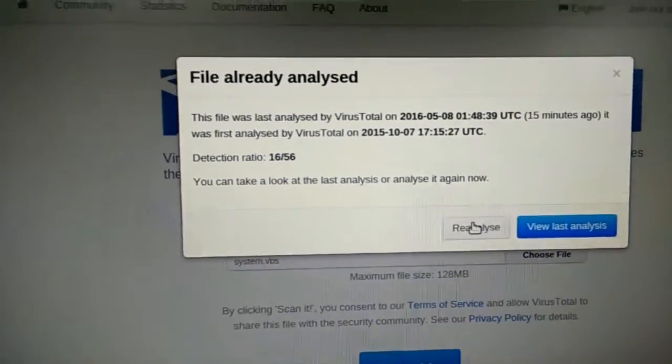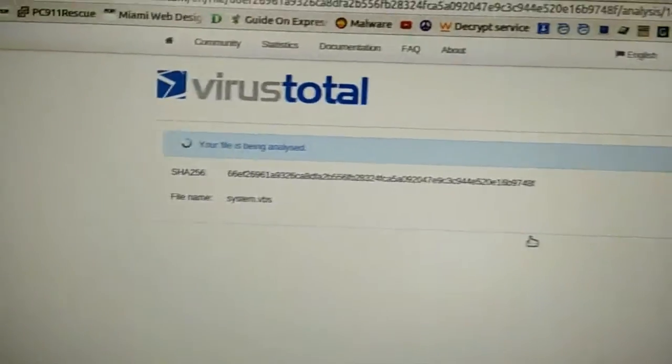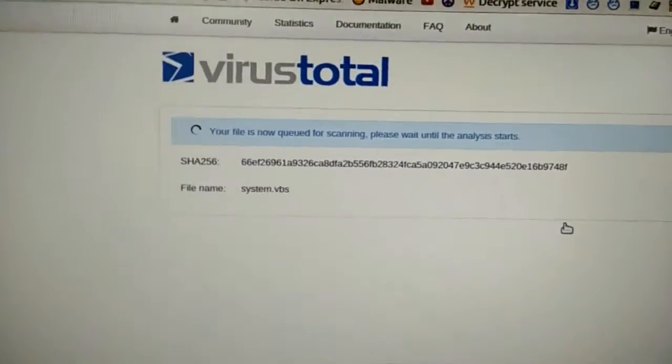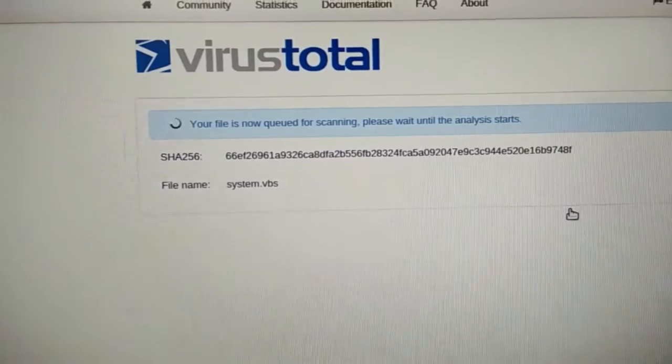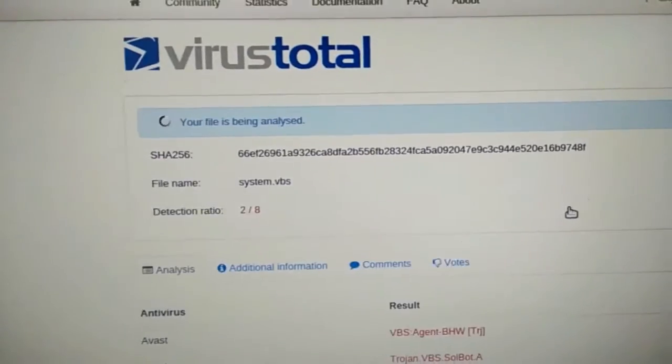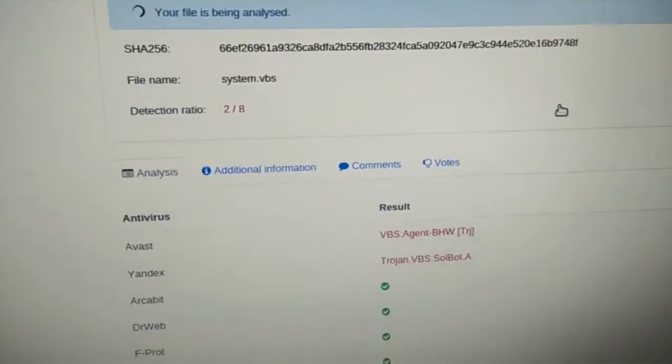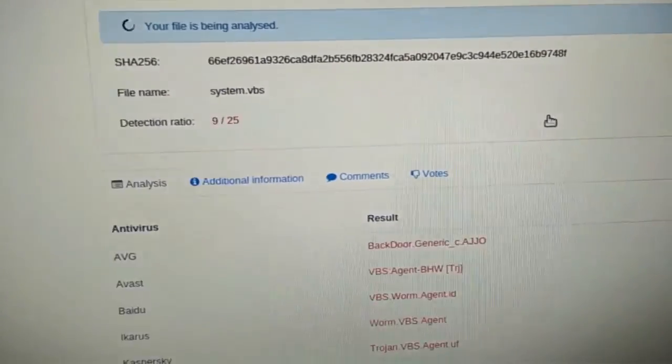And let's see what we get. Let's reanalyze. It says it's already analyzed it. This is kind of like a database of all types of malware, viruses, whatever. And it'll scan it and give you some results.